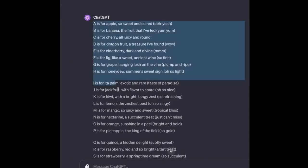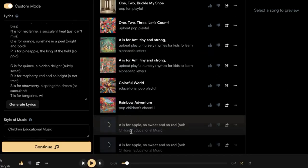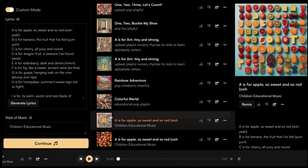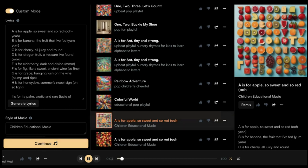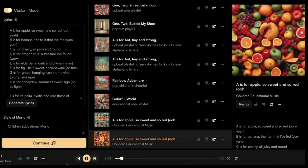Since we've generated the lyrics from ChatGPT, that's what we're going to use. We'll go back on ChatGPT, copy and paste the song, go back on Suno and paste it. For the style of music we'll put 'children's educational music,' click on Create, and as you can see the songs are already generating. We have two songs generated, which is good because you get an option to choose which one you like.